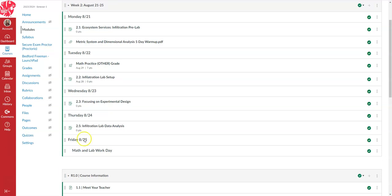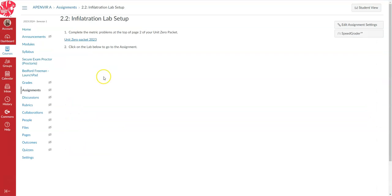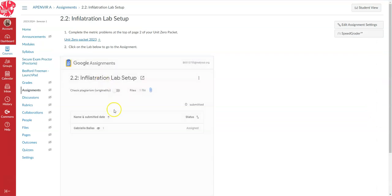So basically you're going to go here to infiltration lab setup, and yours is going to look different than mine. You're going to keep clicking the links. Then you're going to tell it to set up your Google Sheet, and it's going to set up a Google Sheet for you in your Google Drive, your school Google Drive.